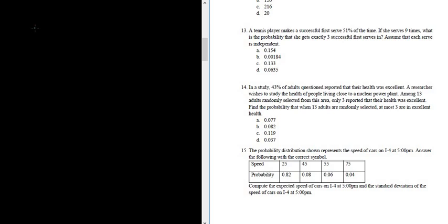So P is the probability of success, so .51. N is the total number of trials, so it's nine.